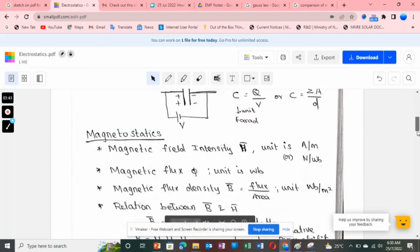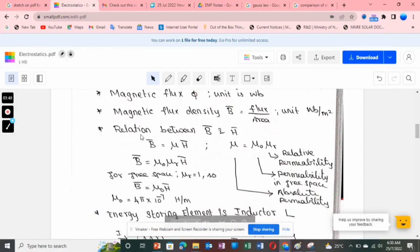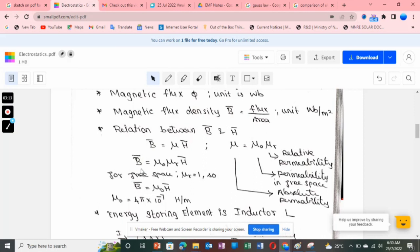In magnetostatics, the relation between B and H is: B = mu × H — magnetic flux density equals permeability times magnetic field intensity. Mu is absolute permeability; mu-0 is permeability in free space and mu-R is relative permeability. For free space, mu-R = 1, so B = mu-0 × H. The value of mu-0 is 4π × 10⁻⁷ Henry per meter.